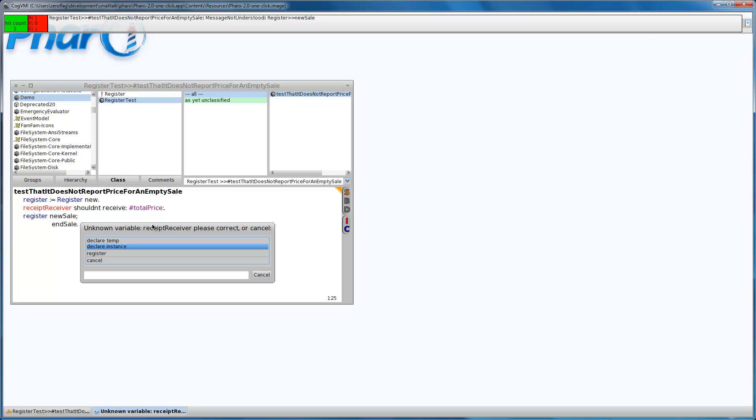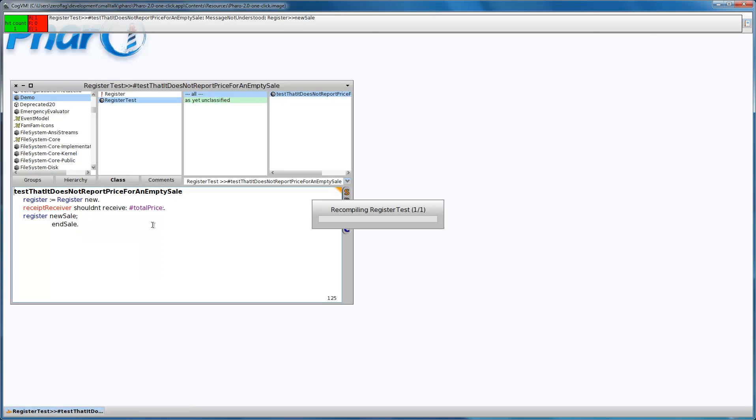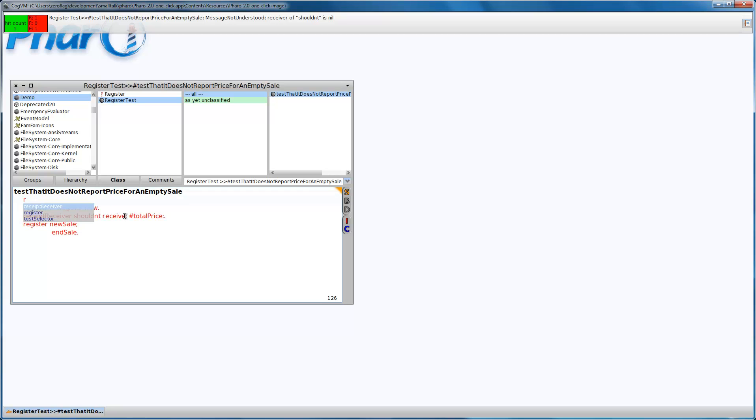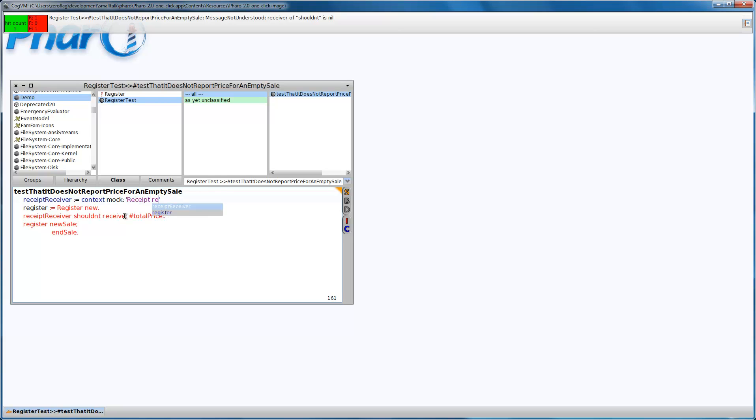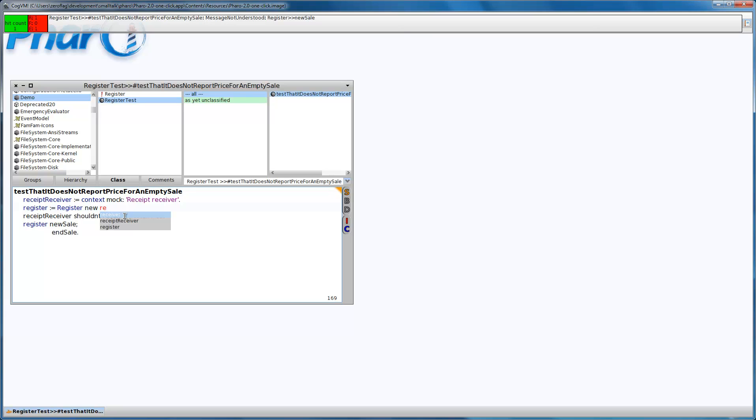Let's create the receipt receiver as an instance variable and it will be a mock. We can create mocks by sending the mock message to the context with a name. This context is similar to the context in jMock. We can create mocks using this context and this context represents the neighbors of the object under test. We have to pass this receipt receiver to the register.